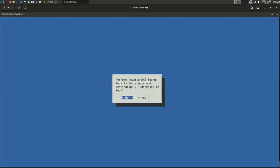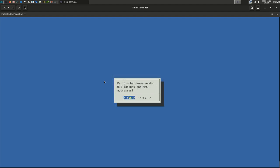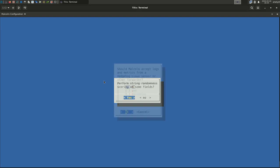Malcolm enriches network data as it's processed, performing lookups and mappings to useful context. One such enrichment is a reverse DNS lookup for IP addresses. Reverse DNS lookups require a network connection. For this example, select No. Mapping network hardware or MAC addresses to the vendor or manufacturer does not require network connectivity. Select the default Yes. Select Yes to enable some calculations Malcolm can perform to rank strings by how much entropy or randomness they contain. This ends the enrichment portion of the configuration.